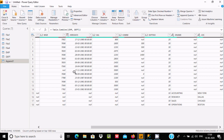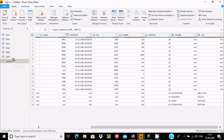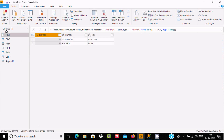This is the simplest way we can combine two tables, and here you can see one more query was created. Now I am going to combine three tables or three files. Let's select File One.